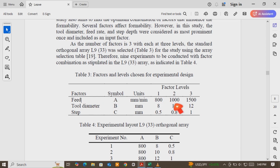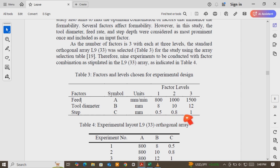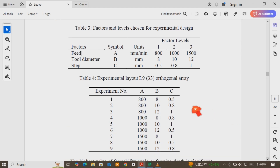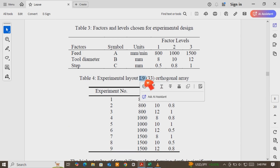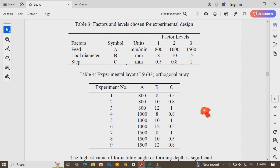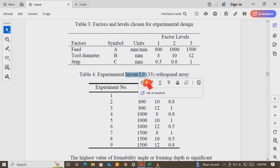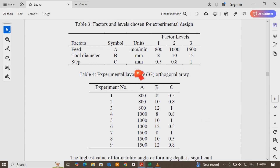Feed rate levels: 800, 1000, and 1500. Tool diameter: 8, 10, and 12 mm. And step size: 0.5, 0.8, and 1. Based on these factors, he generated the experimental layout based on an L9 3x3 orthogonal array. That means he conducted nine experiments based on the L9 orthogonal array. These are the factors, labels, and the experimental layout.